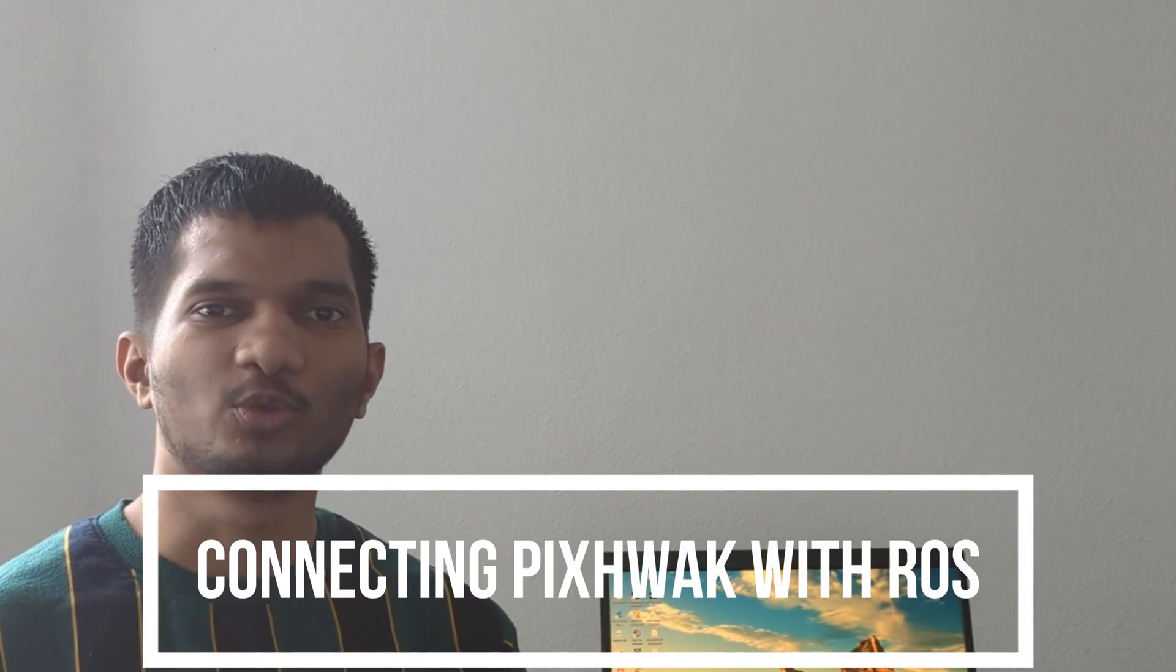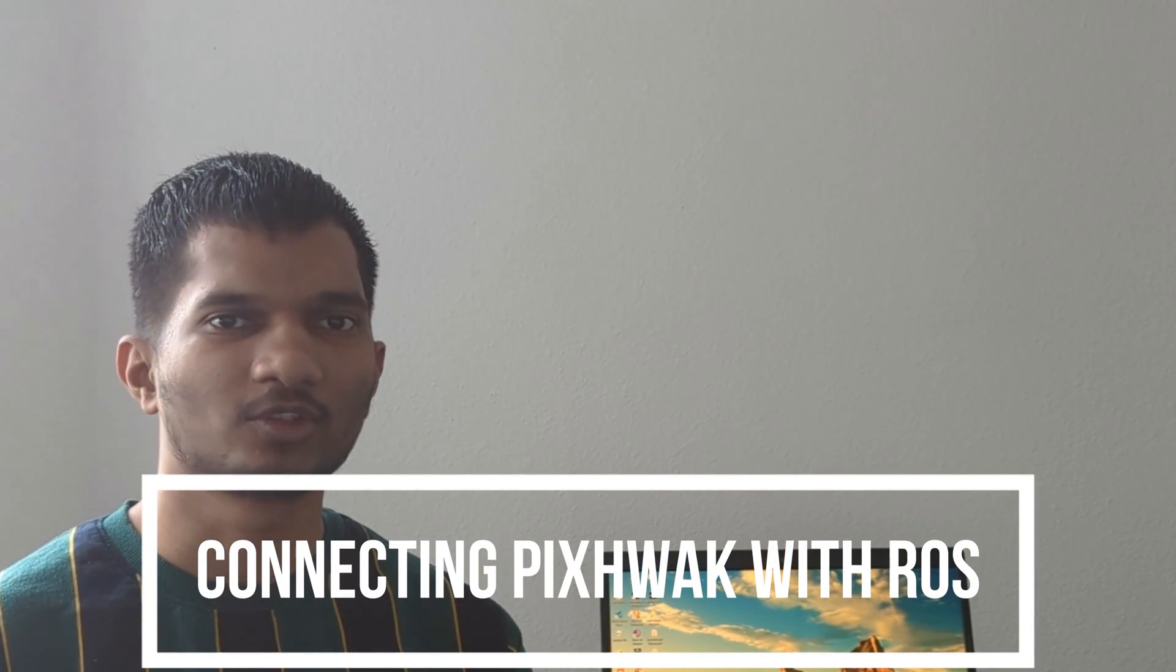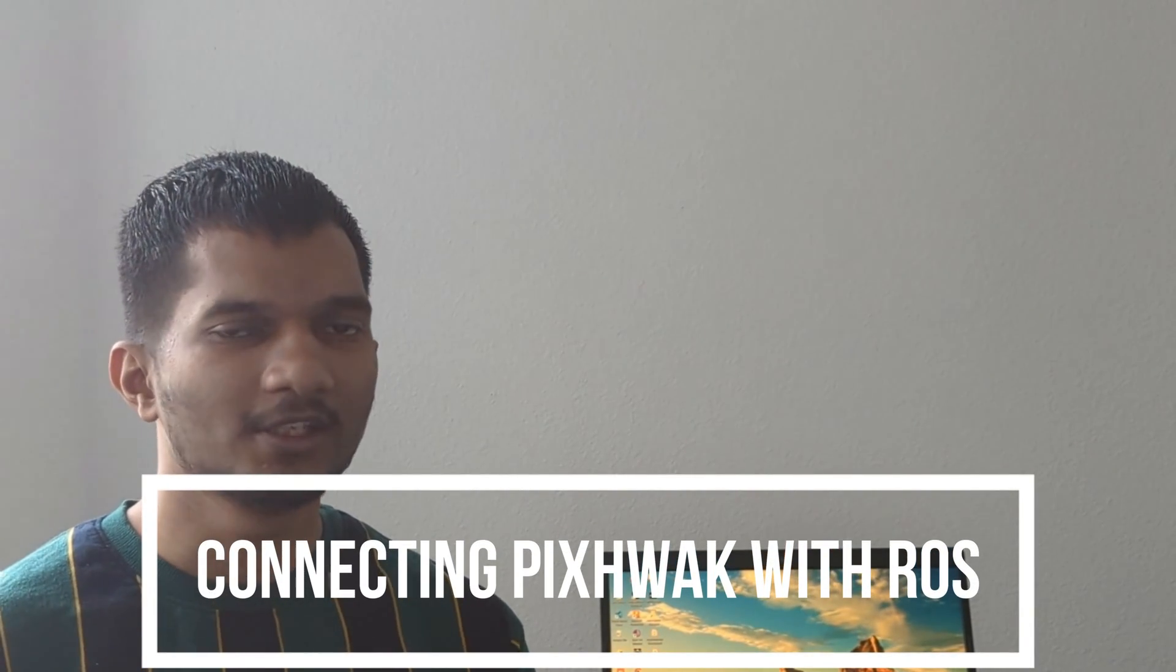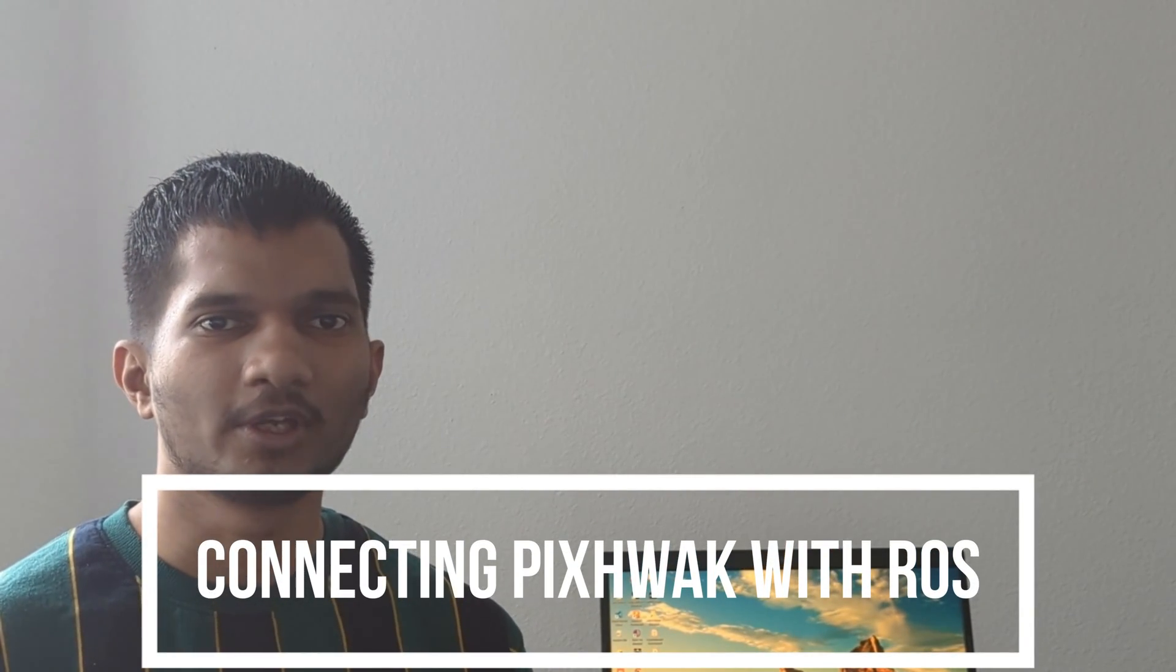Hey, welcome everyone to the new video in Hardware with ROS series. In this video, we are going to connect PIXHAWK flight controller with ROS using an interface called MAVROS. Before starting, make sure you subscribe to the channel and hit the bell icon as I bring such interesting videos every week.